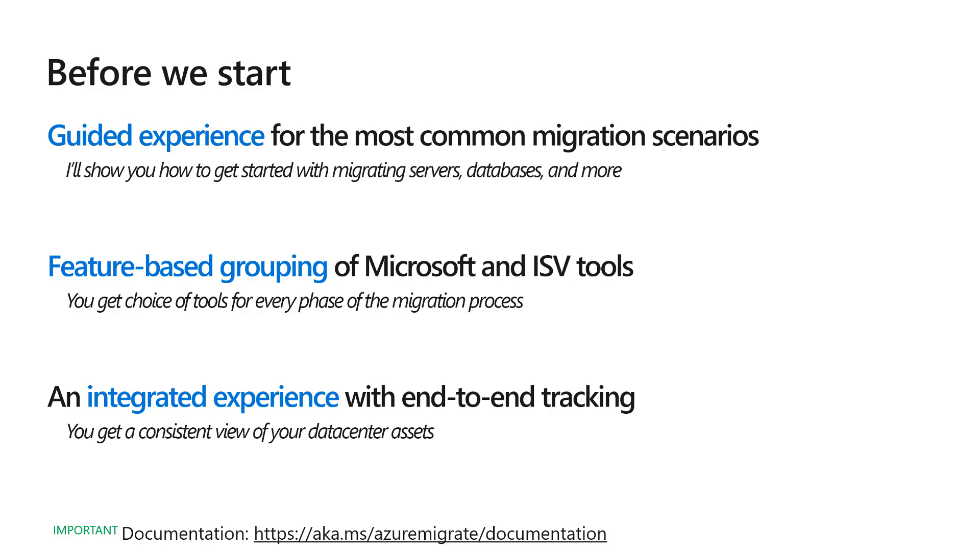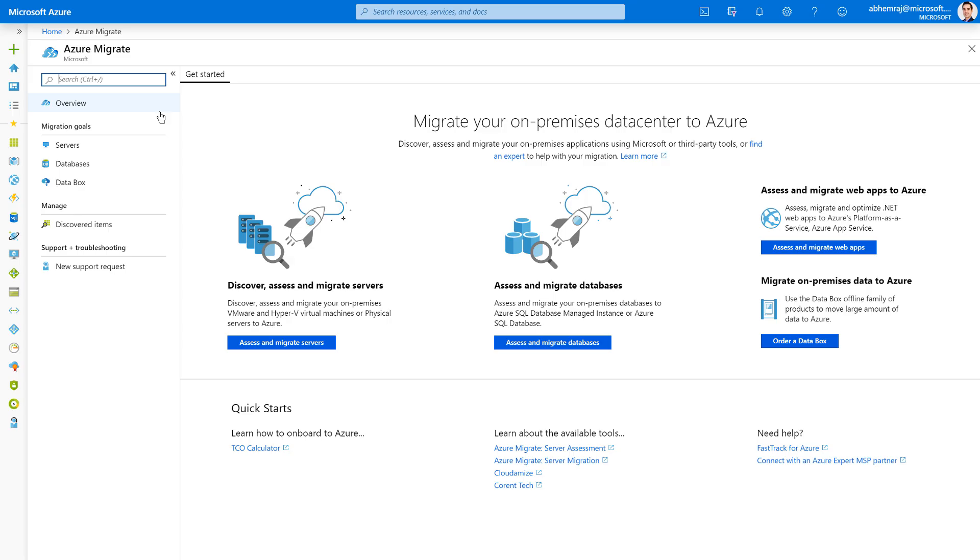Let's get started. So here I am on the Azure portal. Once you browse to the Azure Migrate experience, you'll find that the overview provides you a few key migration scenarios to help you get started.